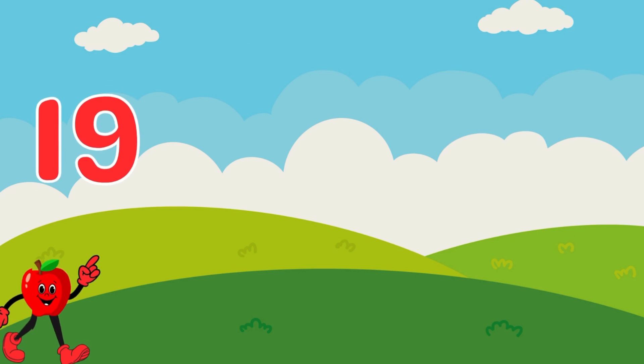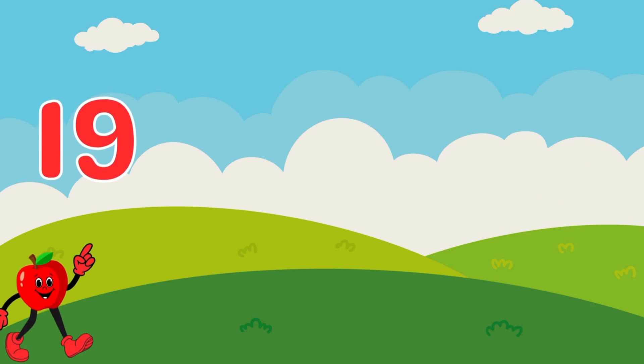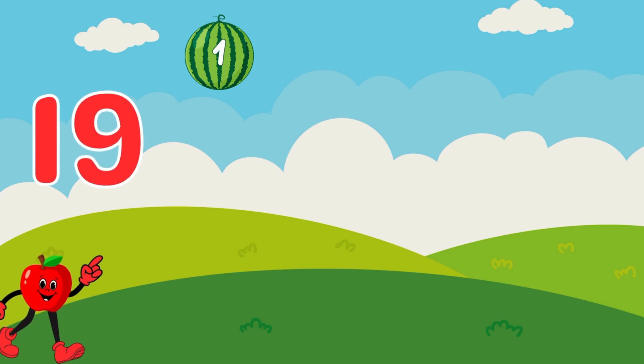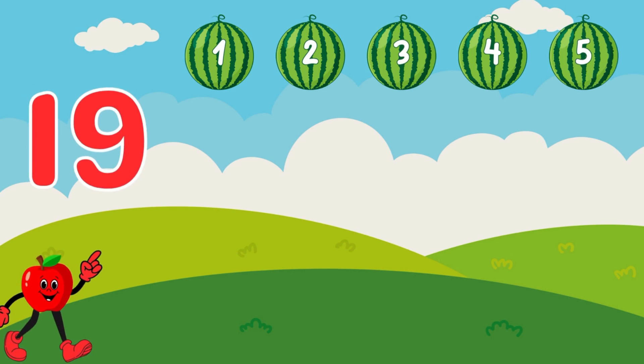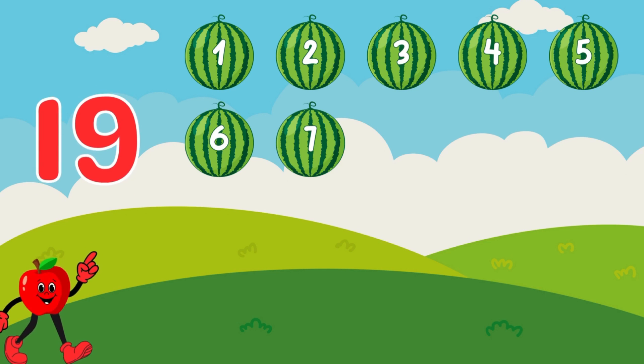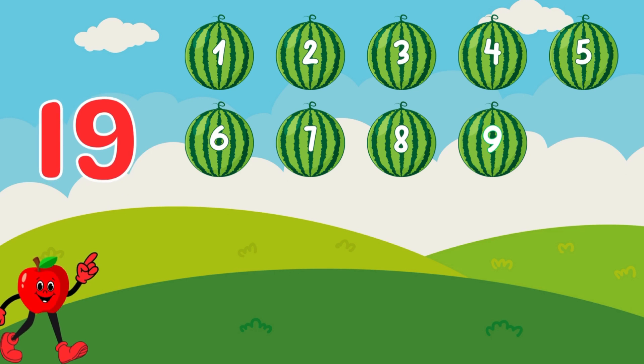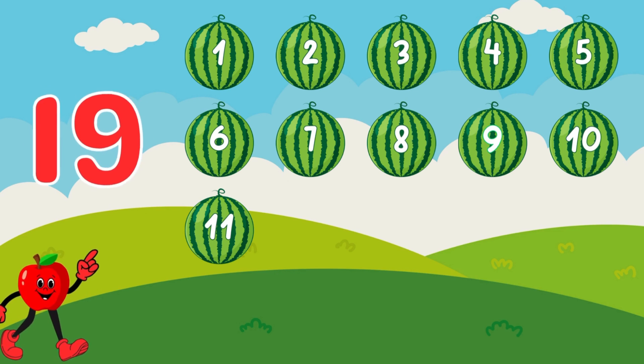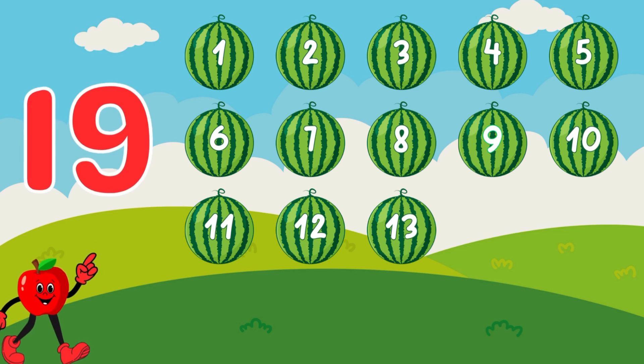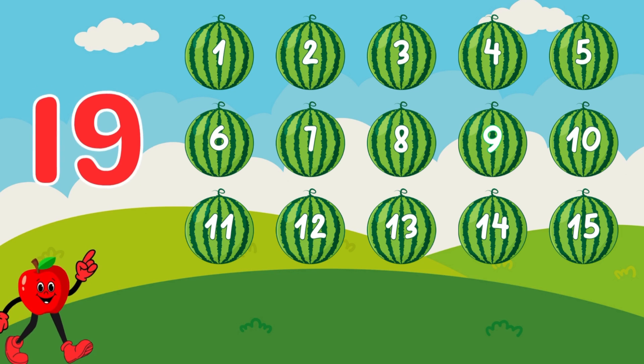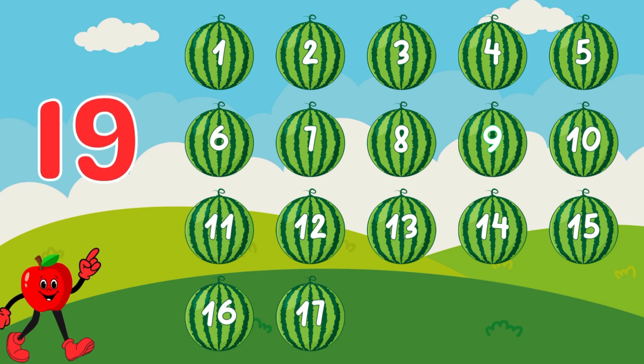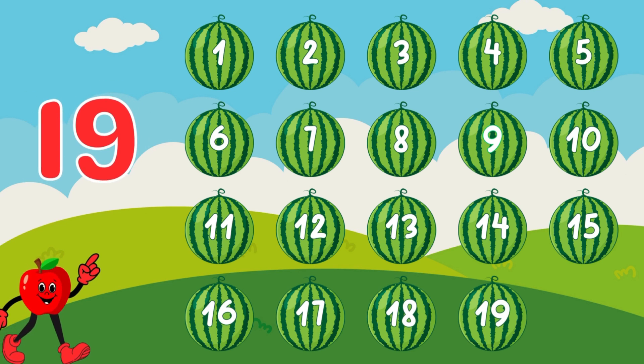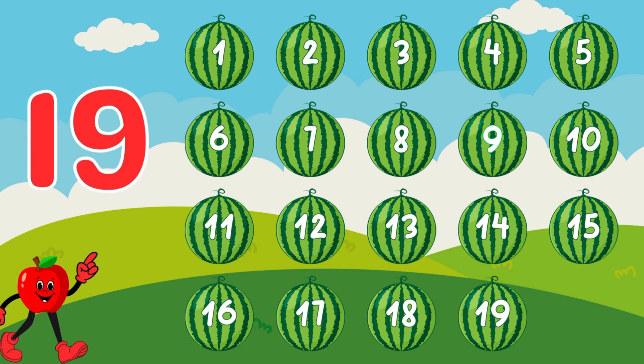19. 19 big watermelons. Let's go. 1, 2, 3, 4, 5, 6, 7, 8, 9, 10, 11, 12, 13, 14, 15, 16, 17, 18, 19. Wow! You are a superstar!